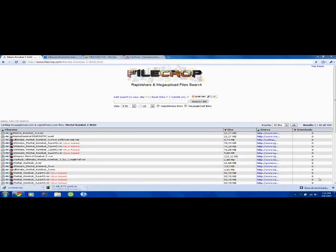Hey everyone, it's Homebrew Help. I'm here to teach you today how to inject ROMs into your WAD files for your Nintendo Wii.